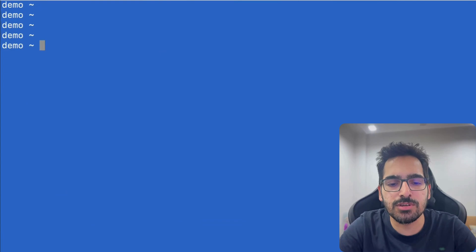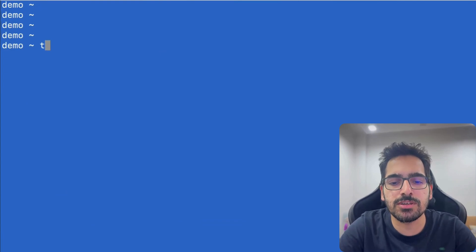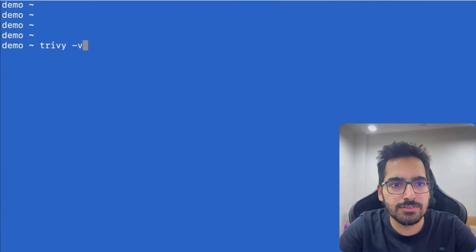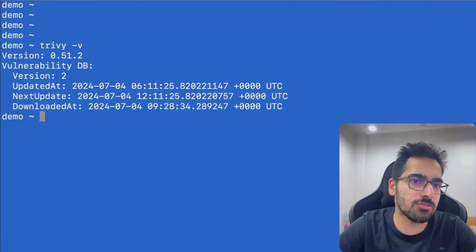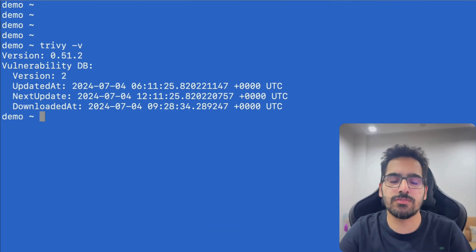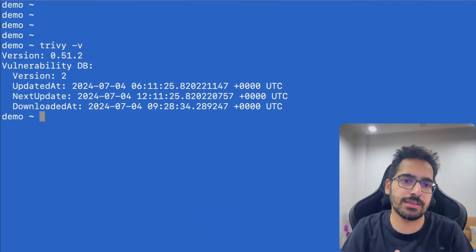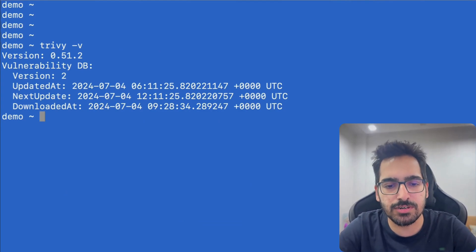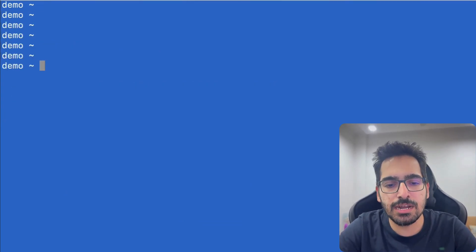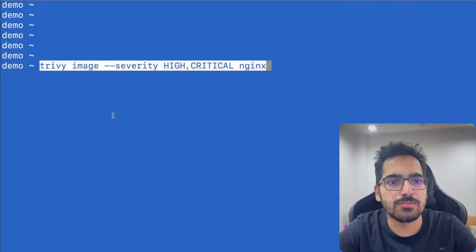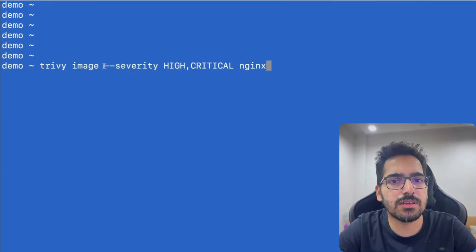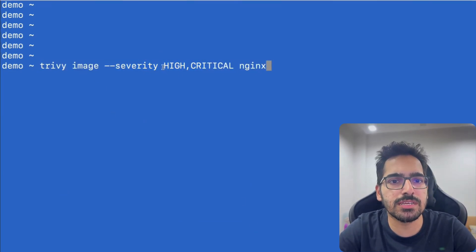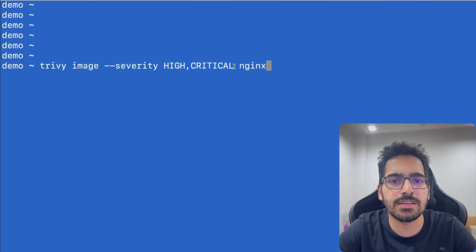For that, we're going to use Trivy, which we have already installed, which you'll also get access to when you're in the exam. So you can see Trivy is already here. And the command is pretty simple: Trivy image and the image name. But we're only going to see if the severity is high and critical. So let's do that for nginx.